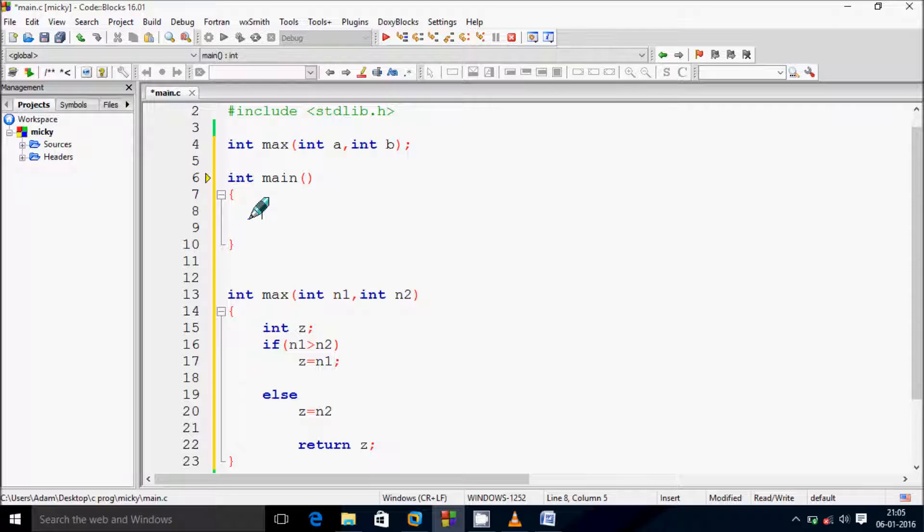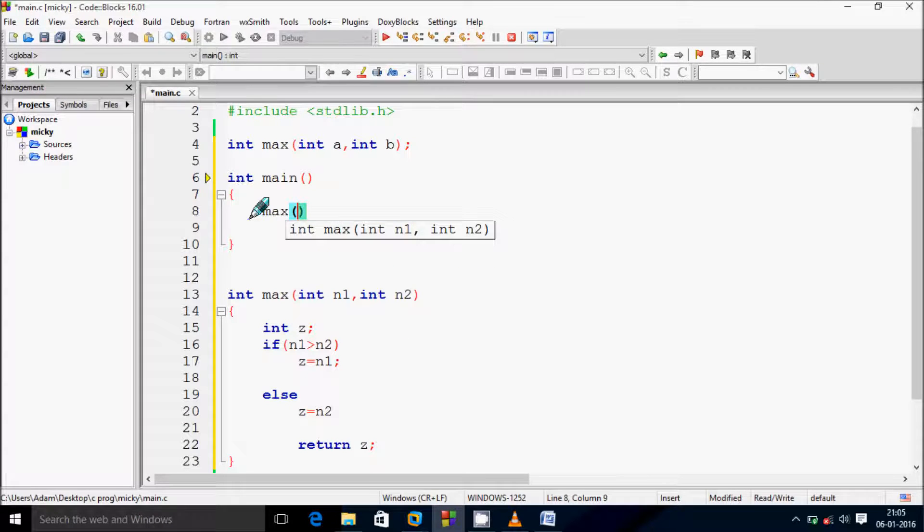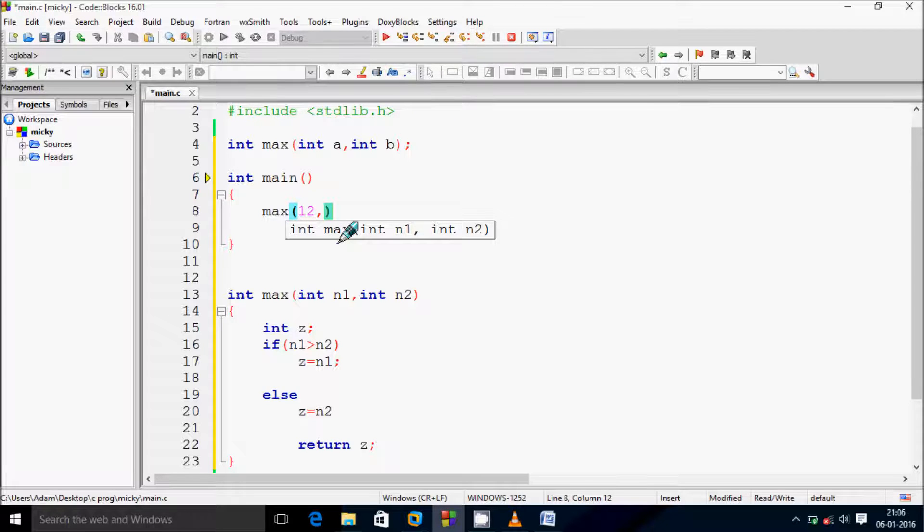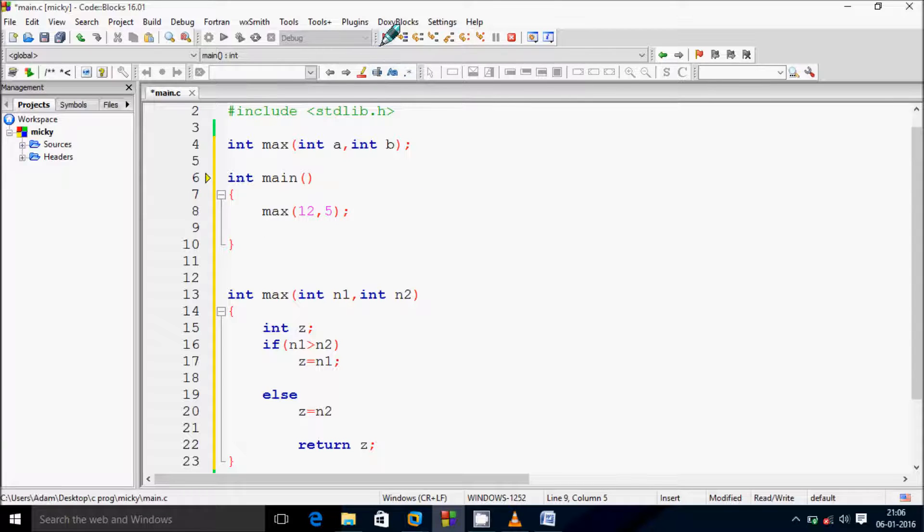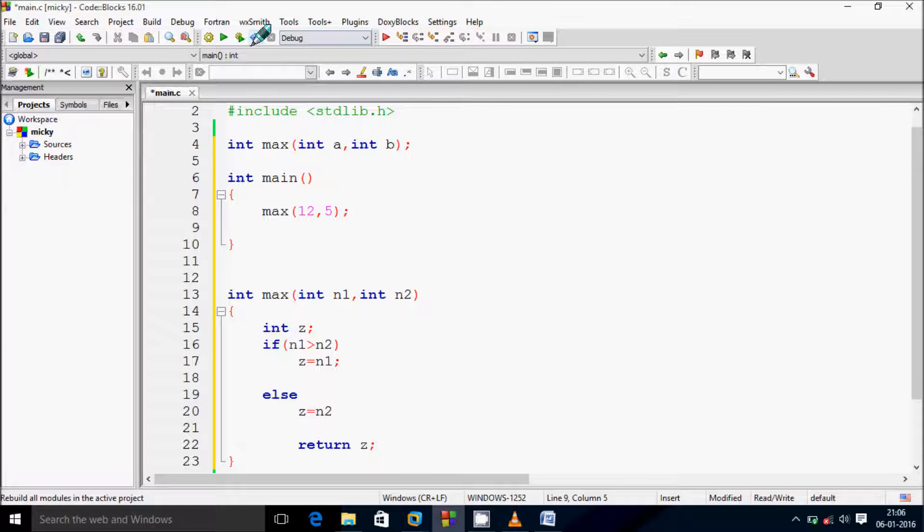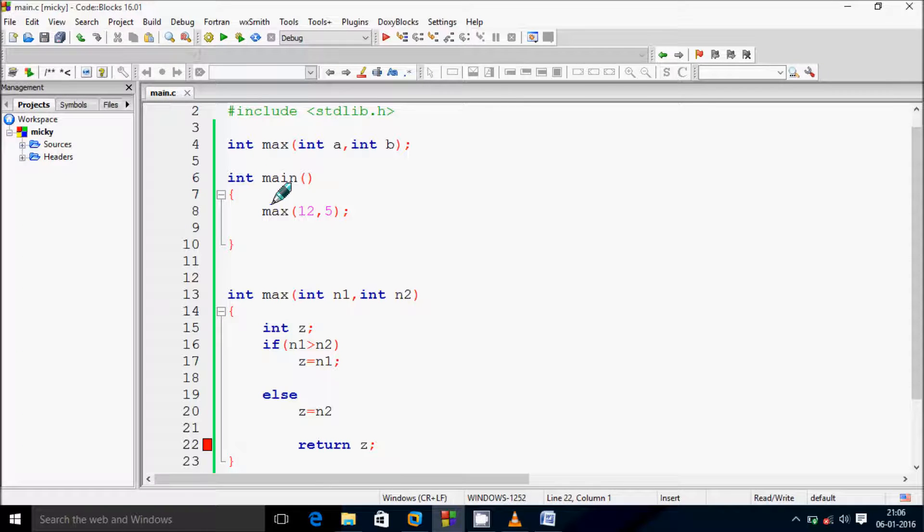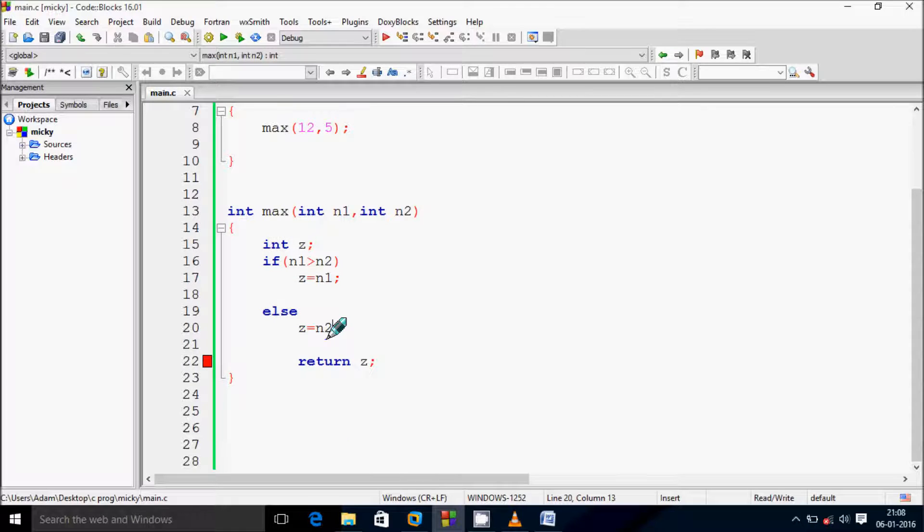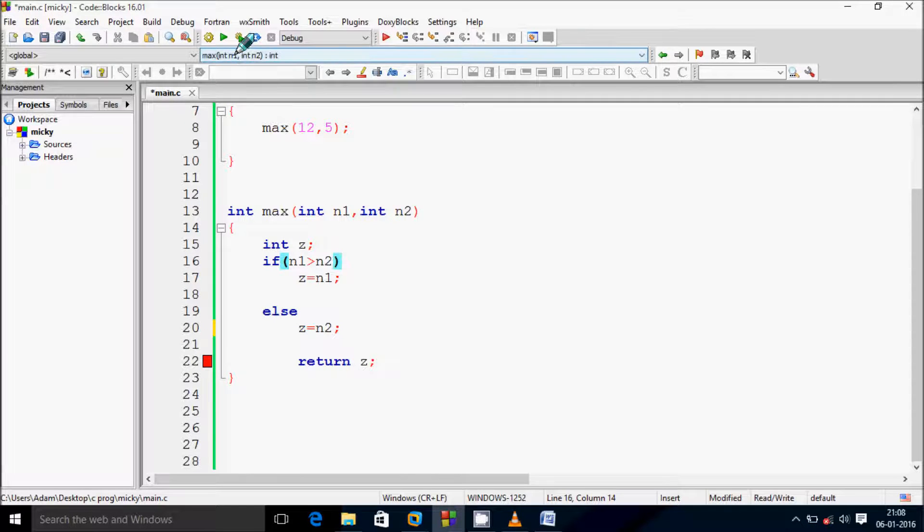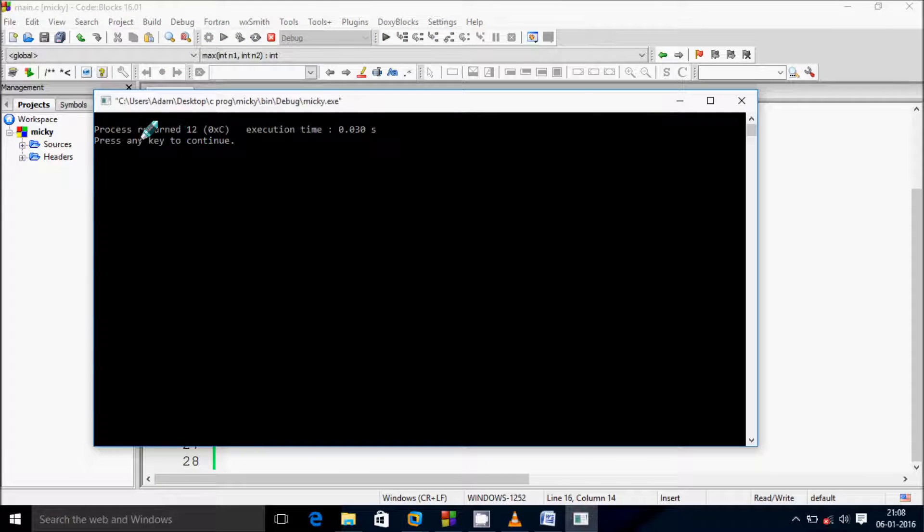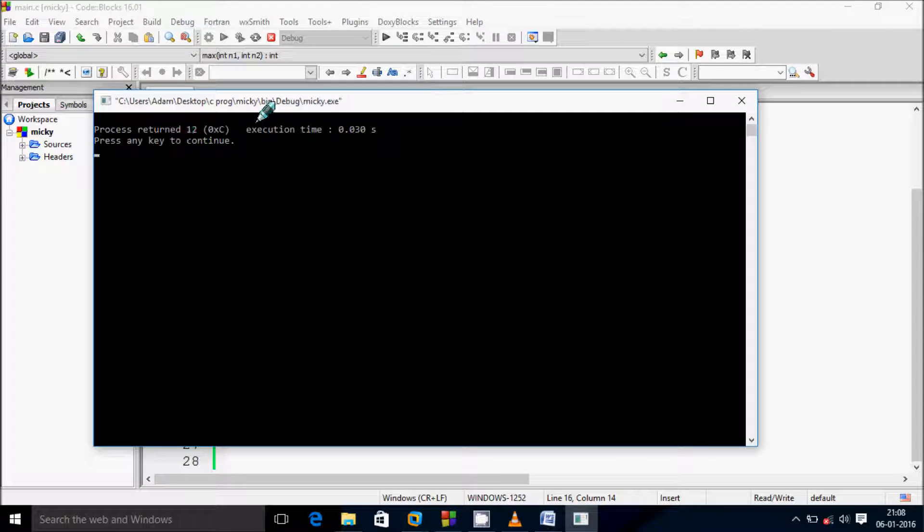At here write max and since we get the option let's pass two integer variables 12 and 5. So let's click on build and run. Here I am getting the error. I forgot semicolon. Now let's build and run. Look at the process return 12.